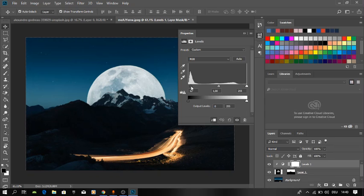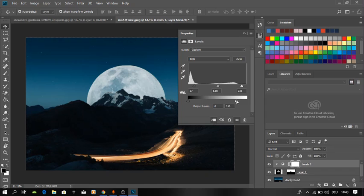Make the blacks a little bit blacker and the whites a little bit whiter. We won't play with this other thing because it's not for this case.